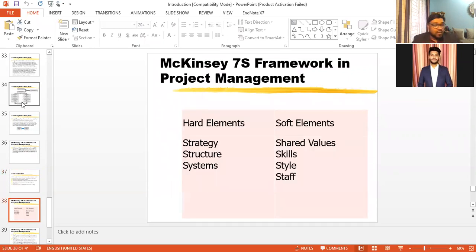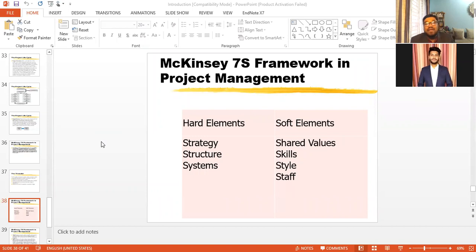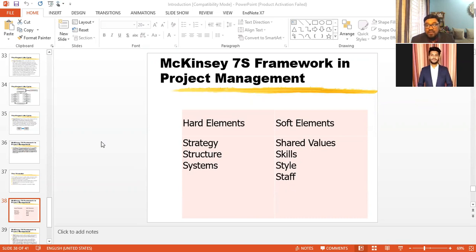So what are these seven S's? They are divided into two elements: hard elements and soft elements. Hard elements are easier to identify, easier to analyze, and easier to evaluate. They are easily identifiable and easily changeable. Soft elements, on the other hand, are not as easy to identify and analyze.